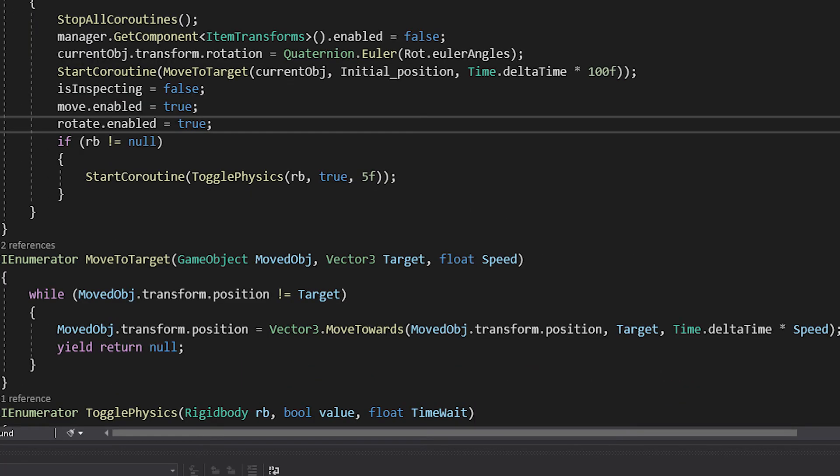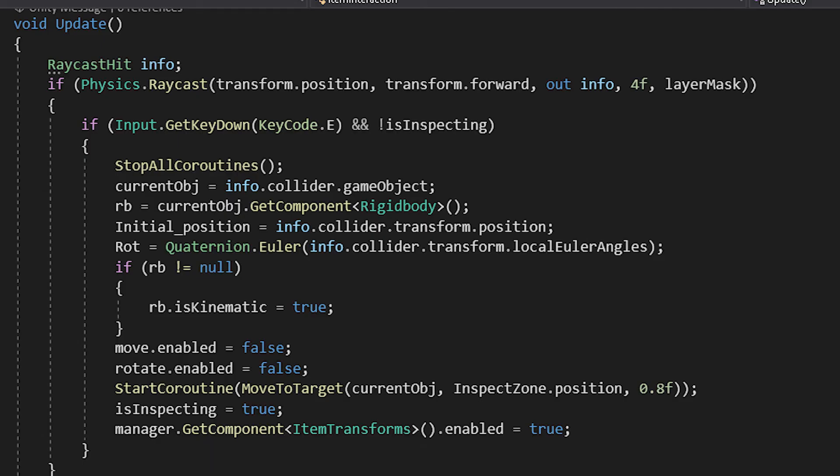This is the coroutine that helps us do that. It basically checks to see if we haven't reached the final destination. If we haven't, it moves the object towards the target every frame.